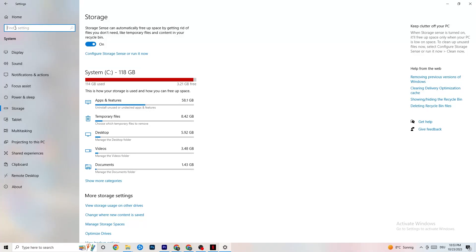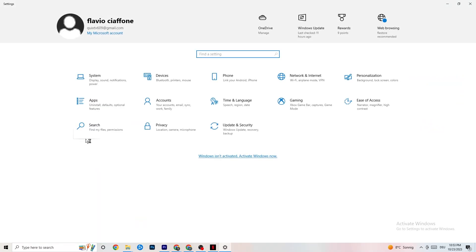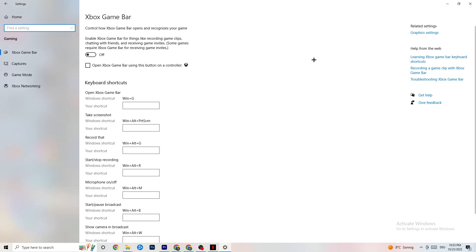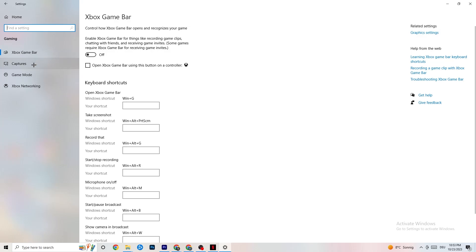Go back to the main Settings page and click on Gaming. Navigate to Xbox Game Bar and turn it off. The Xbox Game Bar consumes a lot of performance that you need for your game — especially on a low-end PC. It can cause your game to not launch or crash even if it does launch, so keep this turned off.